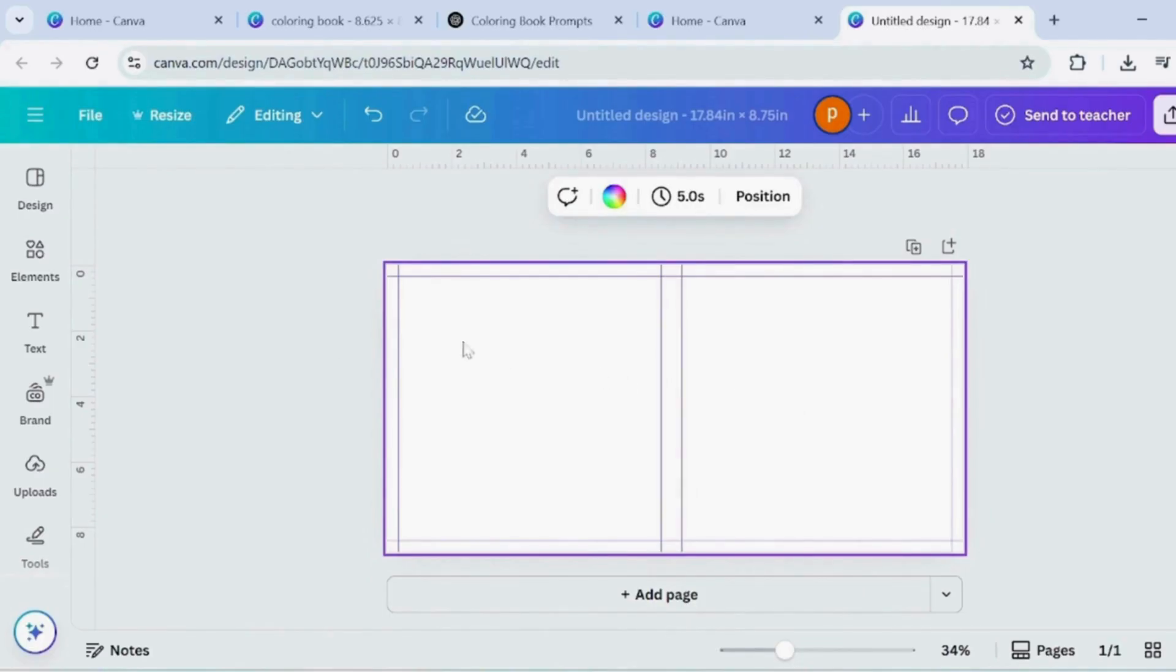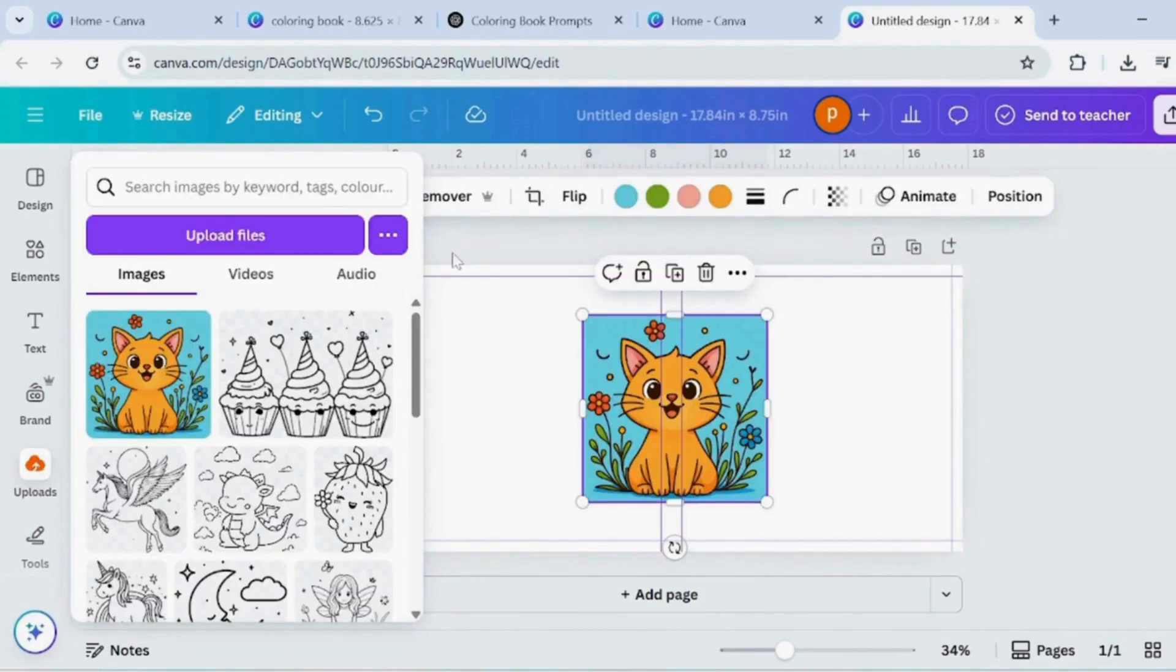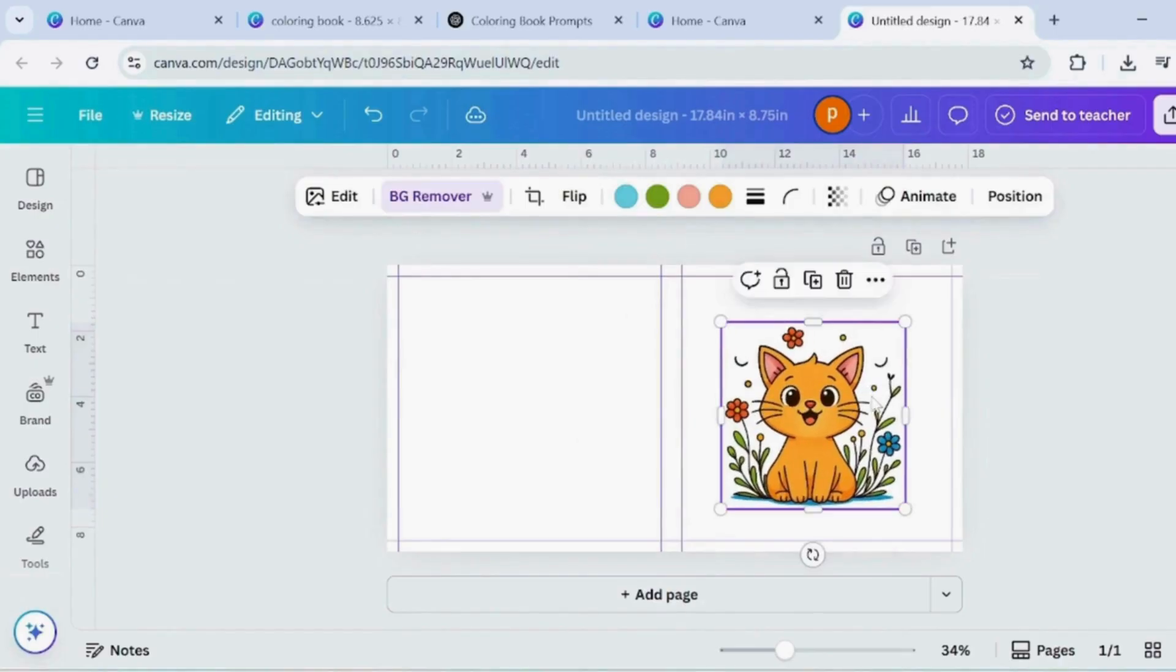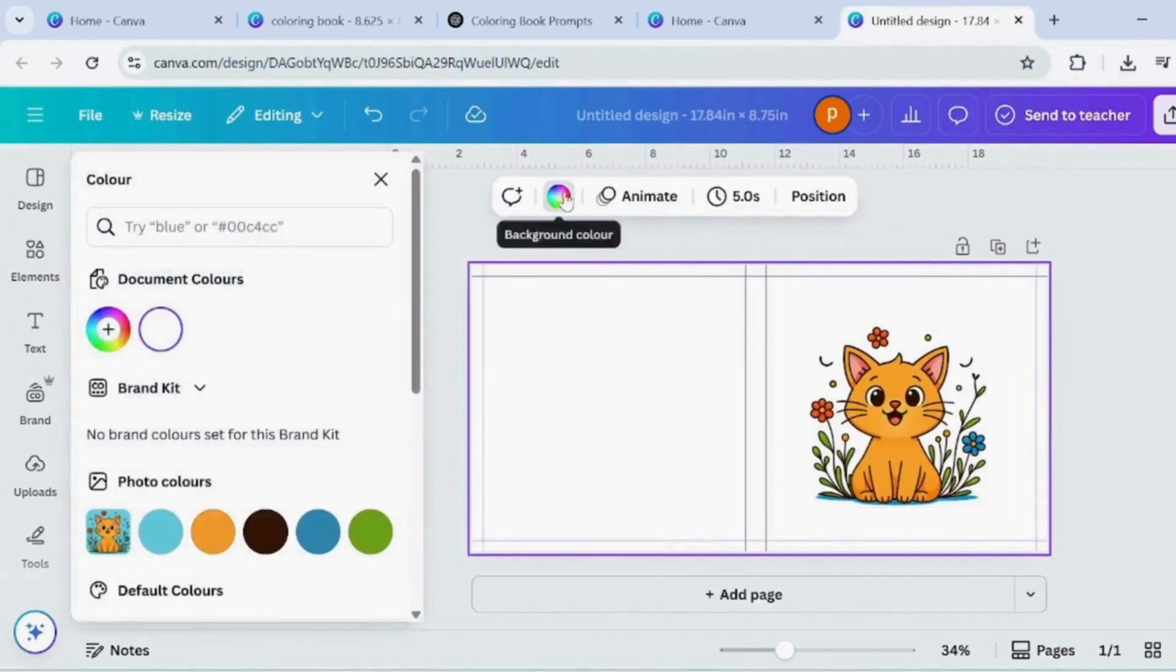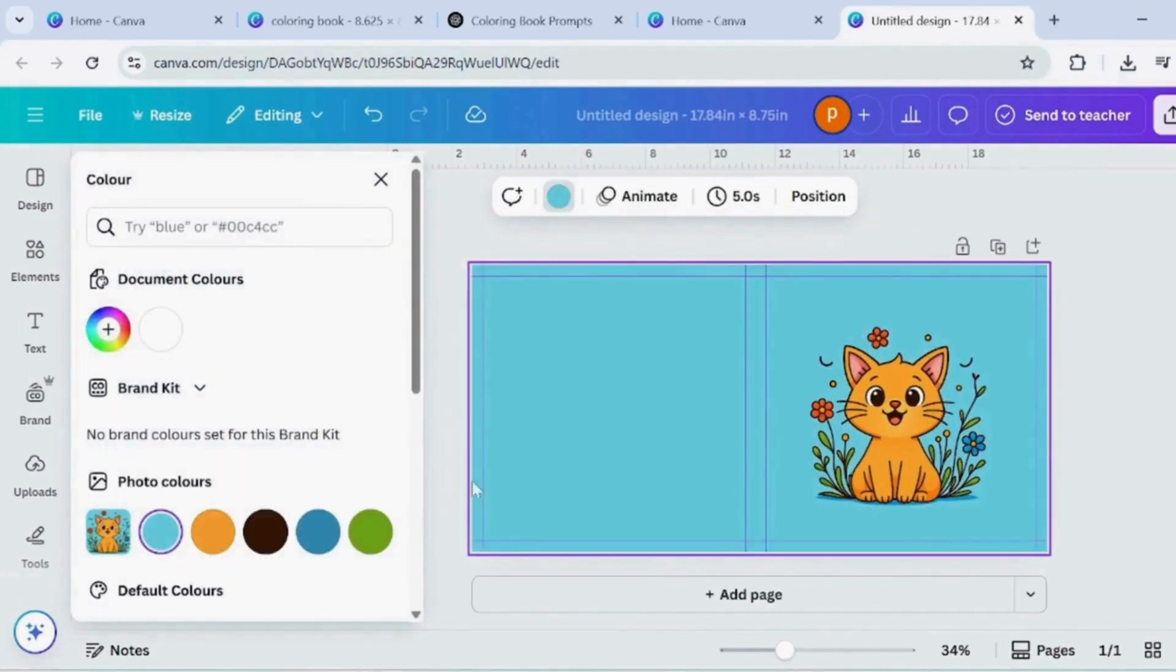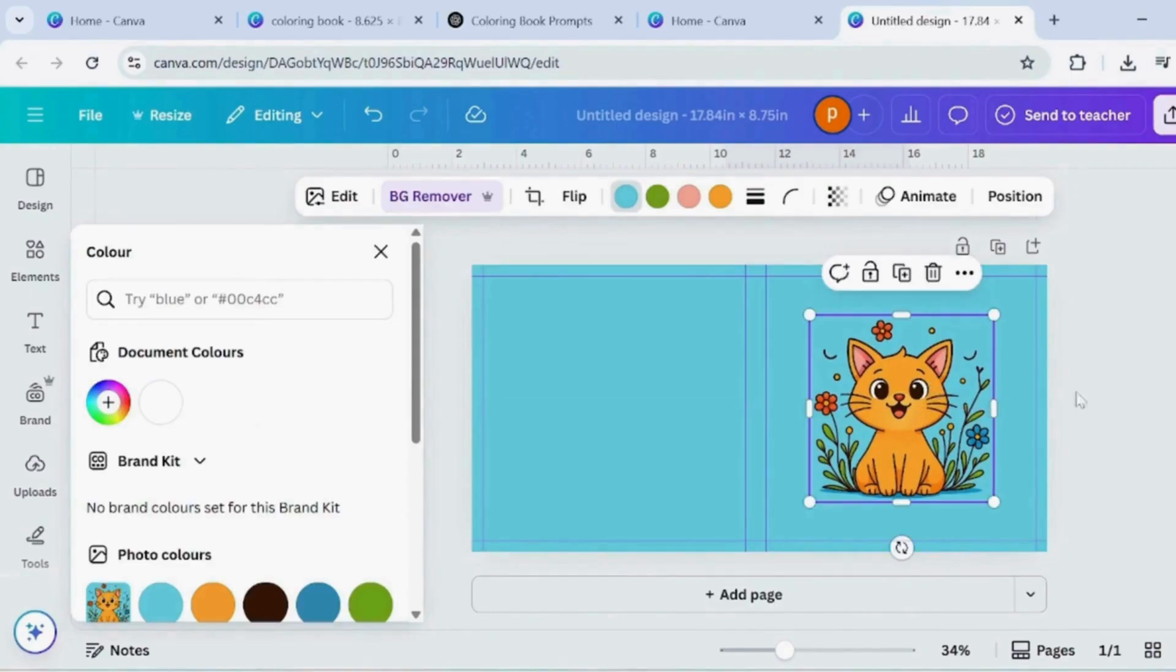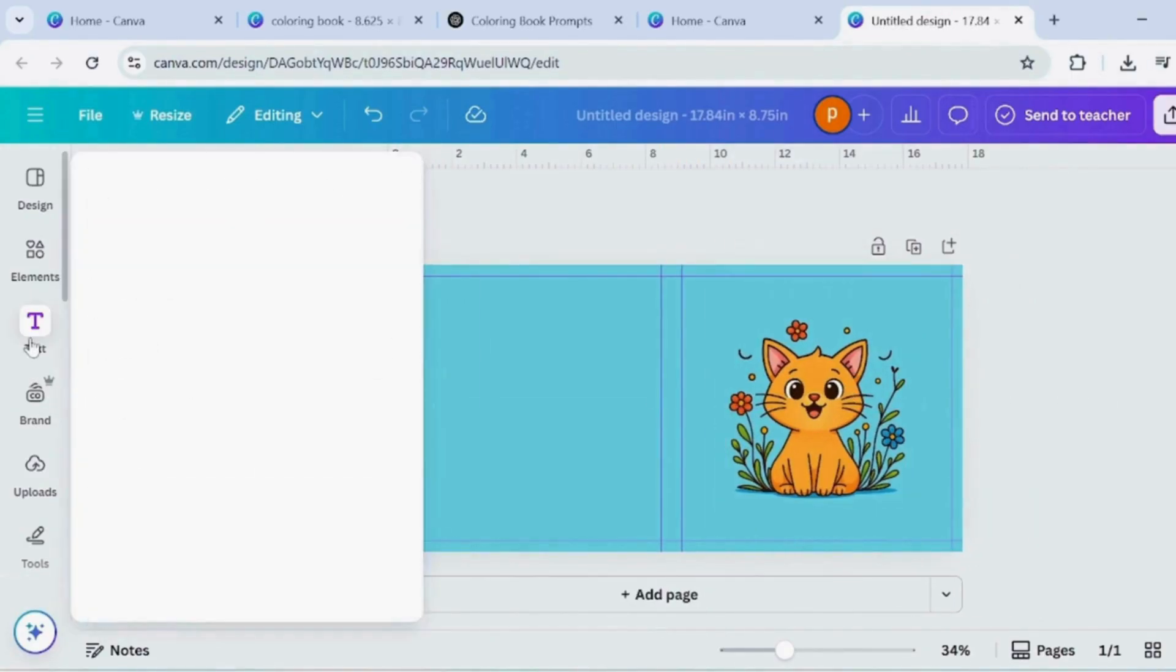Go to the Upload section and select the colourful image generated earlier. Place it on the front page of the cover. Remove the background from the image. Now add a background colour of your choice to the page.